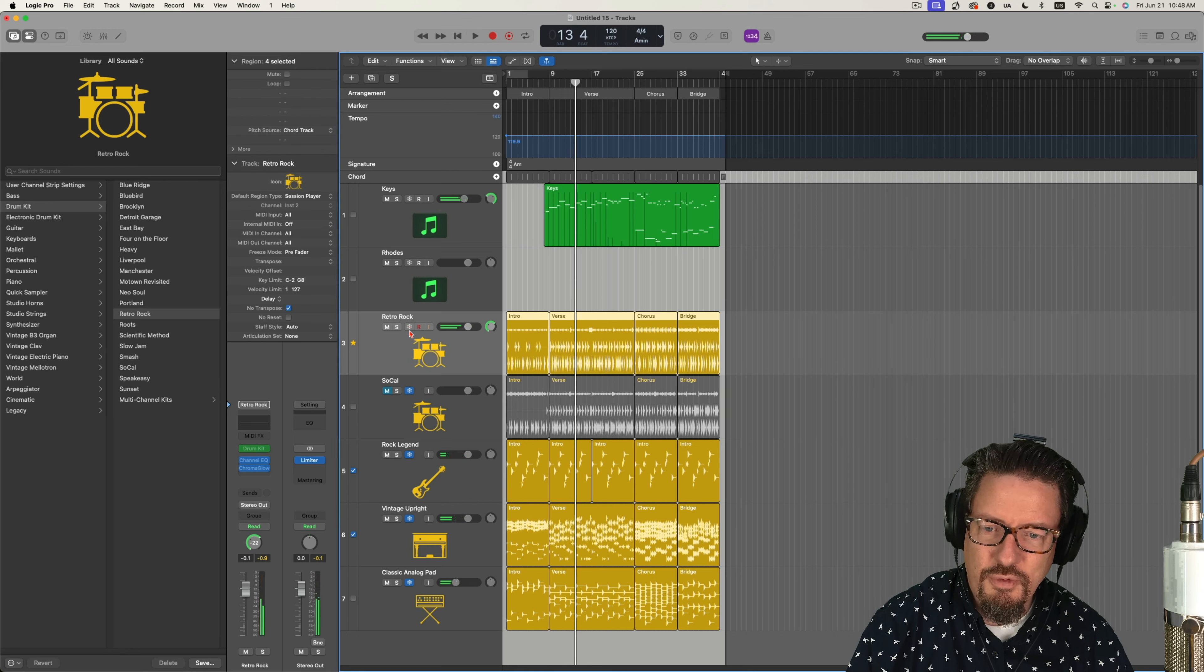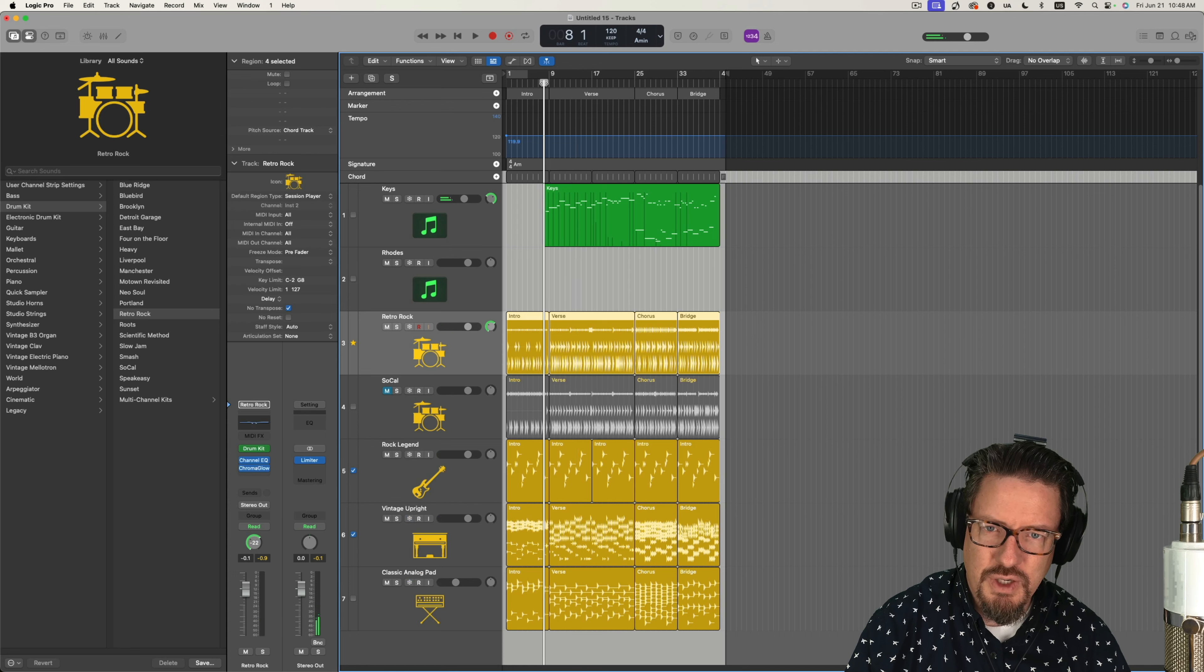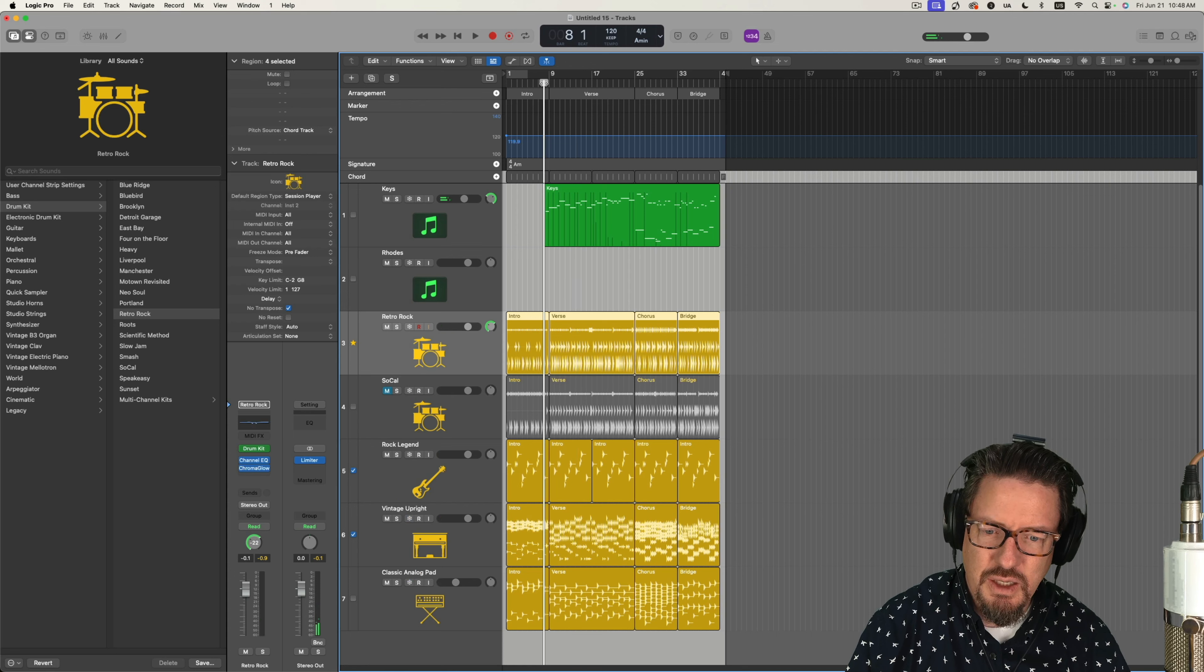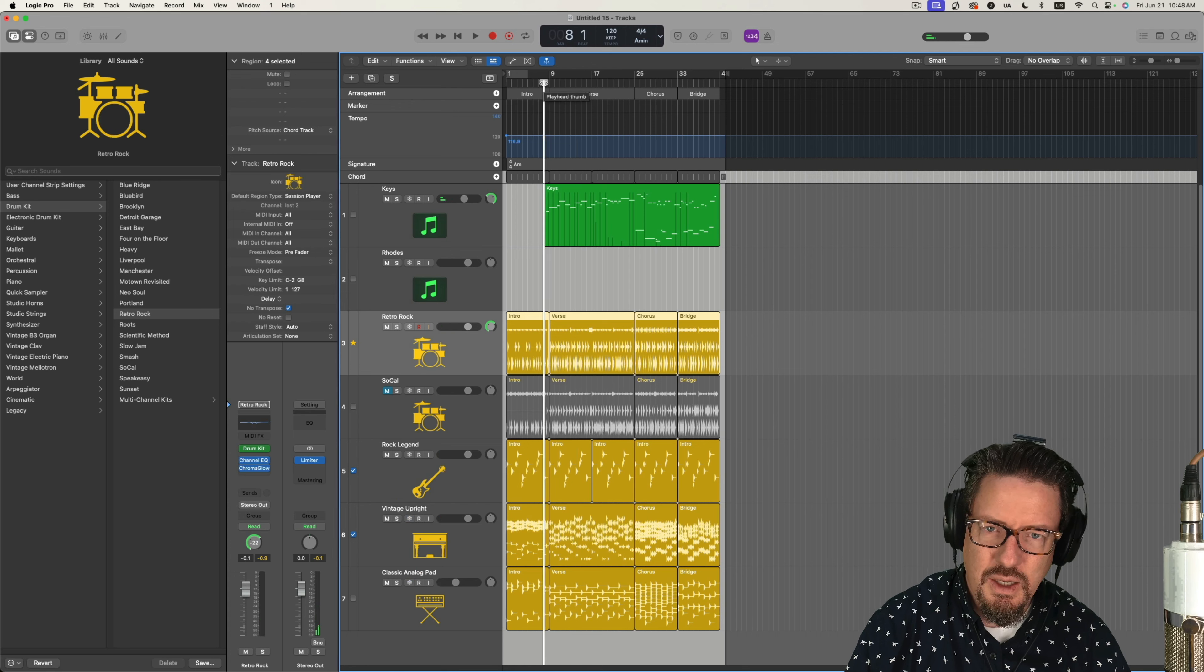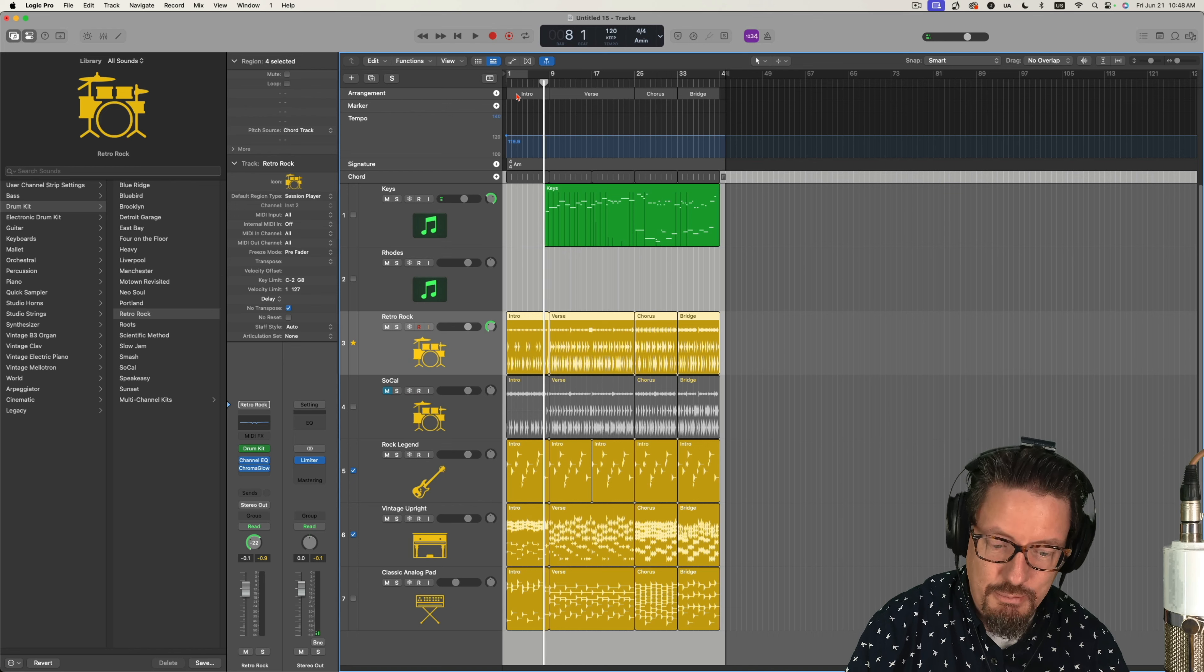So let me unfreeze those. And I'll just play it right here before that verse section. It'll take a moment to reload everything.